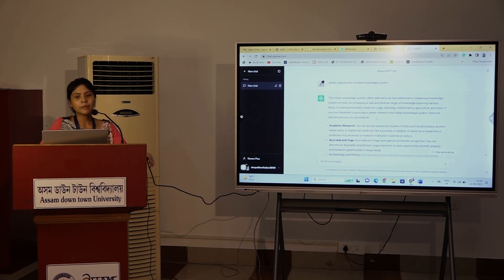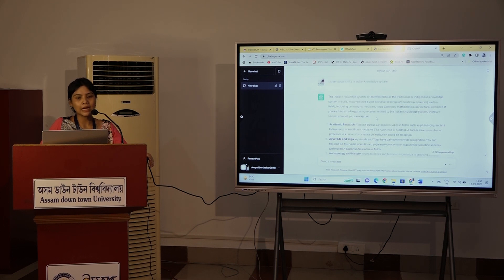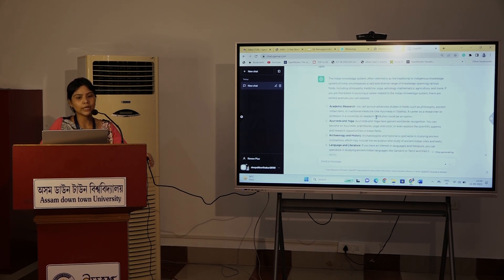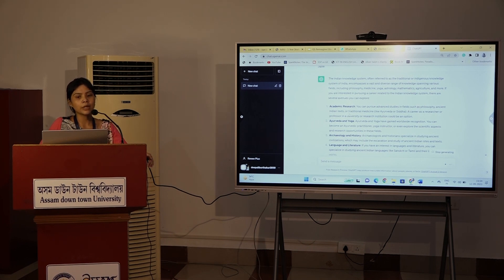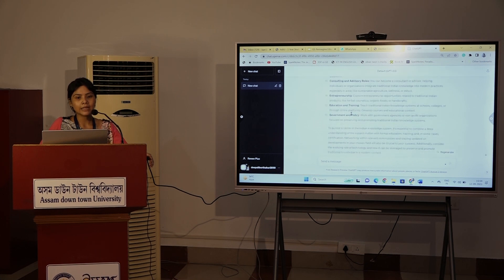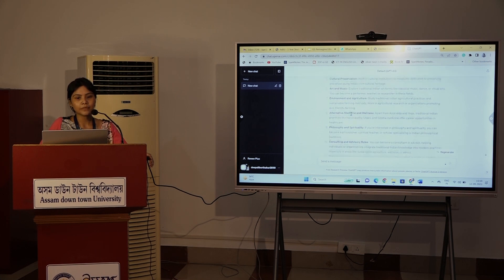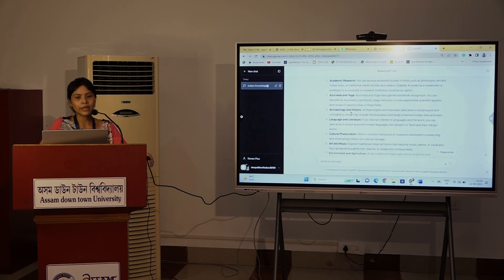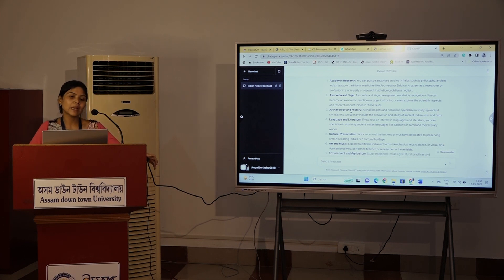In India, there is also a lot of academic research, philosophy, Asian-Indian texts, medicine, Ayurveda, and Yoga. Yoga also has a lot of instruction and research.